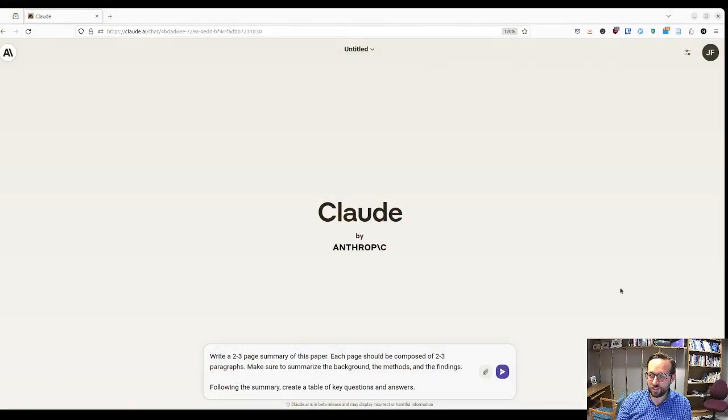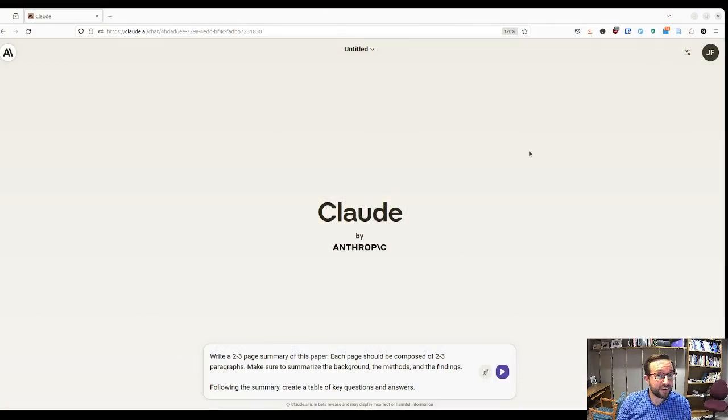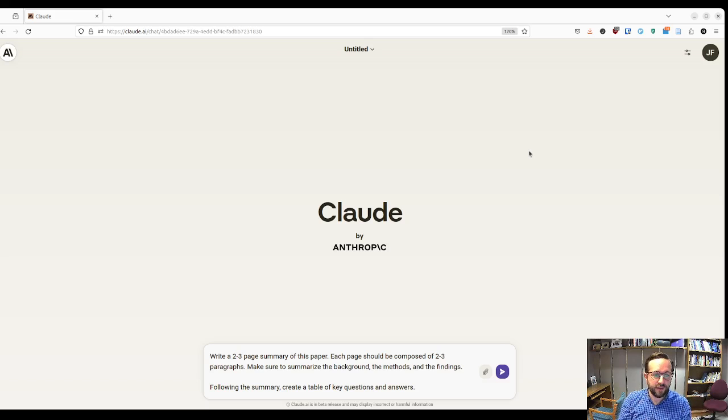Hello. I'm going to give a really quick demonstration of using Claude AI for understanding scientific papers. So let's jump right in. This is Claude AI — you'll need to create an account to do this, but this is all done with a free account.